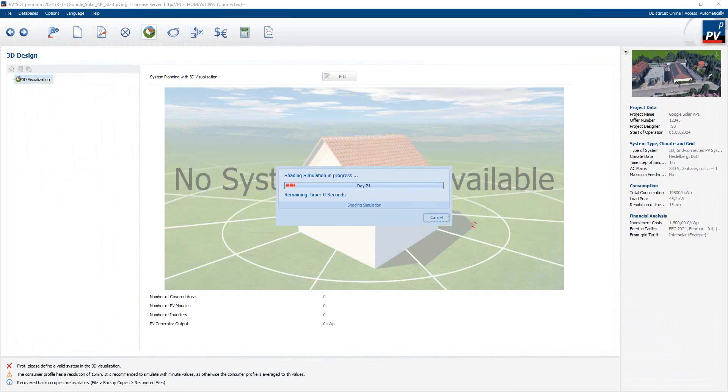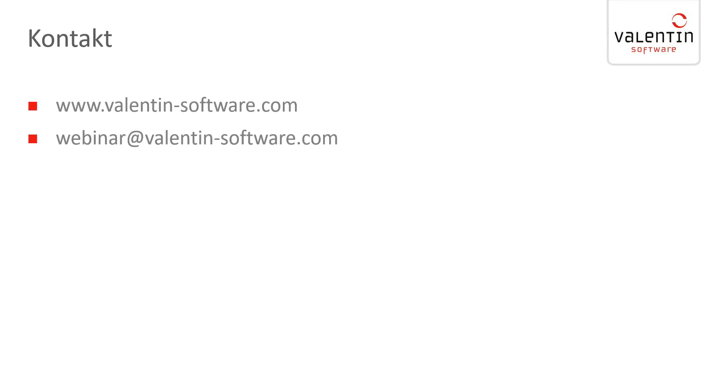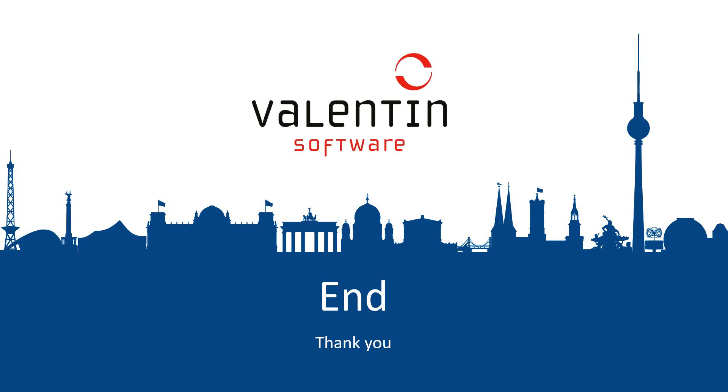The rest of the planning is similar. You go through all the windows steps here, different windows, economics, etc. Press on the calculator icon to calculate the results. I think we will quit this here. I just wanted to show you how you can create your buildings or objects with the new Google Solar API, with the height data from Google. If you want to have more information about our programs, then please take a look at our website www.valentin-software.com. If you have questions afterwards or any remarks, please write us an email to webinar@valentin-software.com. That's it from our side. Thank you for your attention. Thank you. Bye.